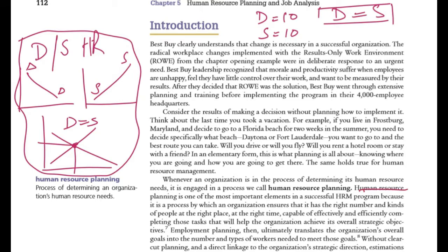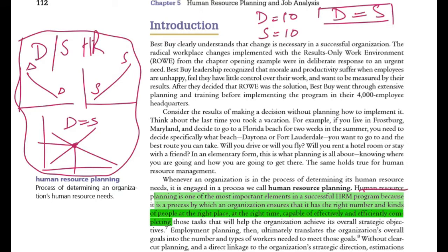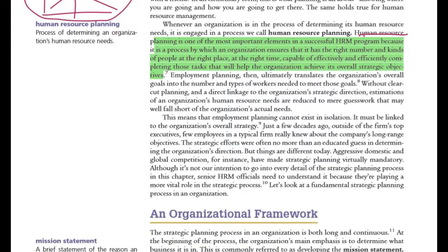Human resource planning is one of the most important elements in successful human resource management programs, because it is a process by which an organization ensures that it has the right number and kind of people, at the right place, at the right time, capable of effectively and efficiently completing tasks that will help the organization achieve its overall strategic objectives. That is why it is very important — to find the right person for the right job at the right time and place.